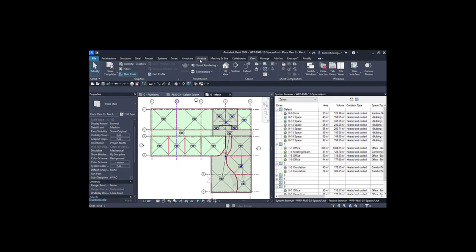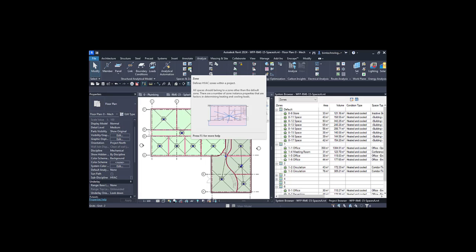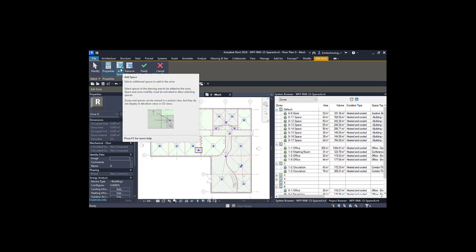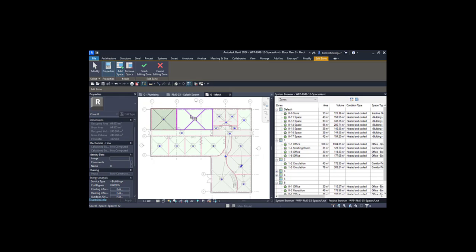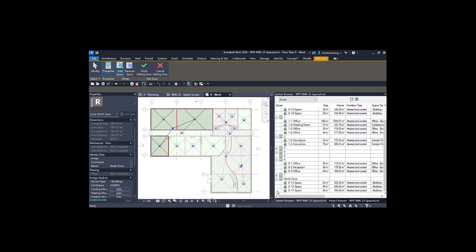Now let's see how to add zones. Go to the Analyze tab and in Spaces and Zones, you have the Zone option. The moment you click the Zone tool, the Edit Zone contextual tab is displayed. Click the Add Space button and select the spaces you want to add — three spaces are added to the zone. You can name the zone, and once added, it appears in the system browser with spaces 12, 13, and 17 along with their areas and parameters.